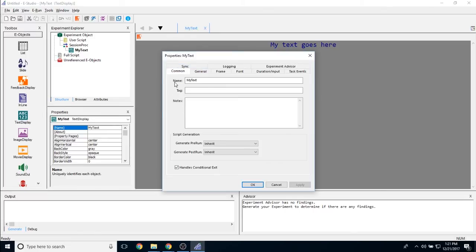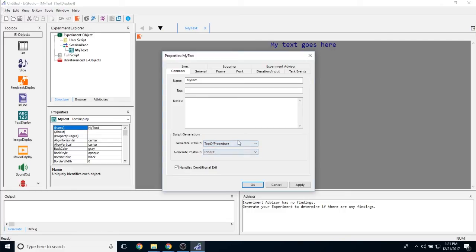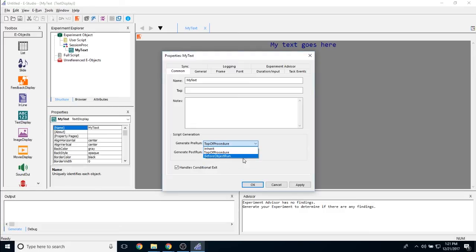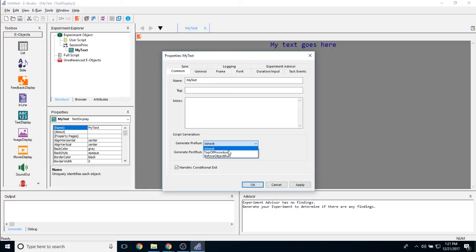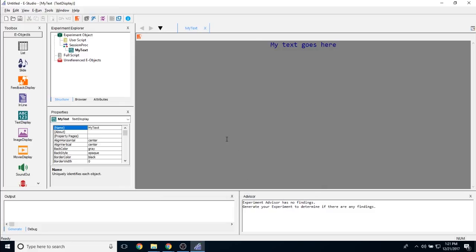And the common tab allows you to change the name of the object, a tag associated with it, and any notes you may have. The script generation underneath allows you to determine if this script is being generated or if this object is being generated at the top of the procedure or just before it is run. If you set it to inherit, it is going to default to before object run. And then this handle's conditional exit checkbox allows you to conditionally exit out of the experiment on this object. So that is all the properties of the text display object. Thank you very much for watching.